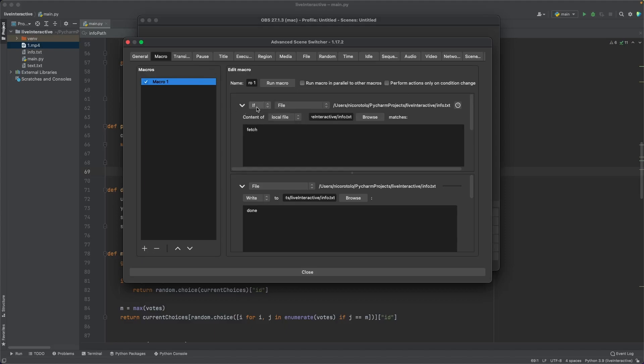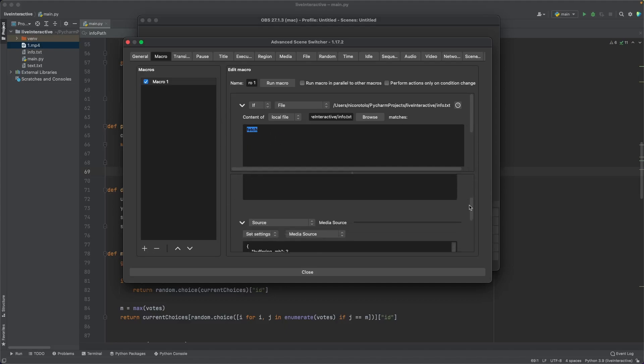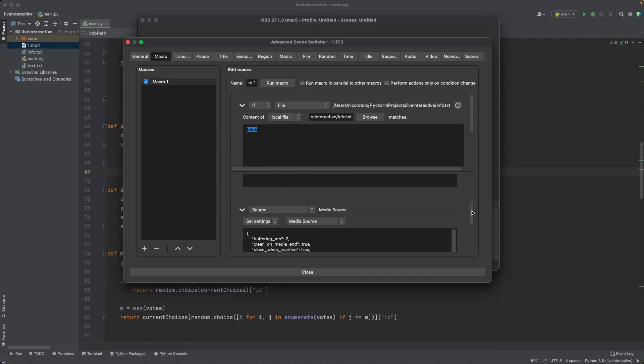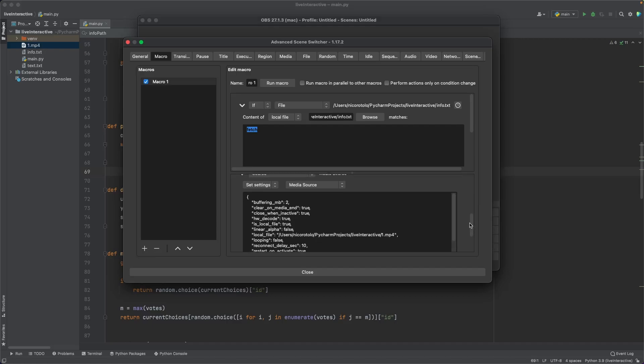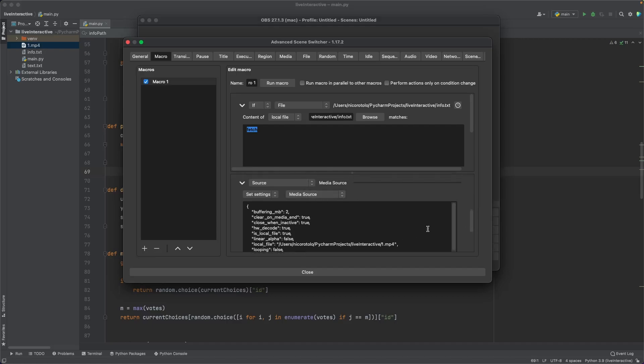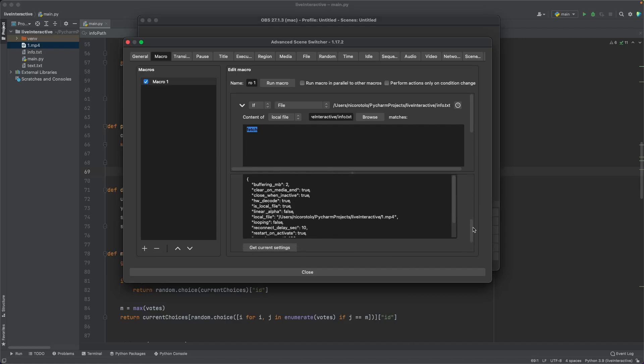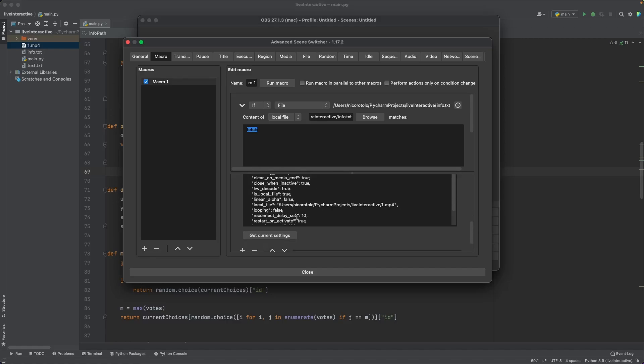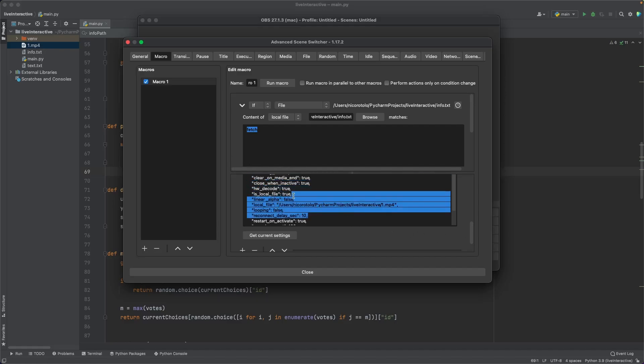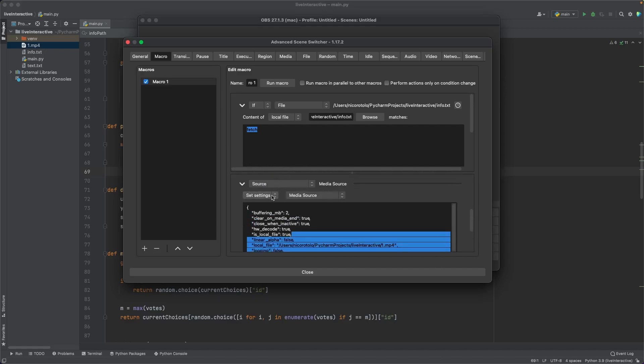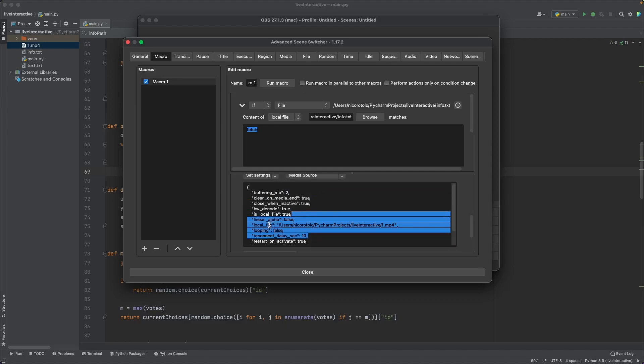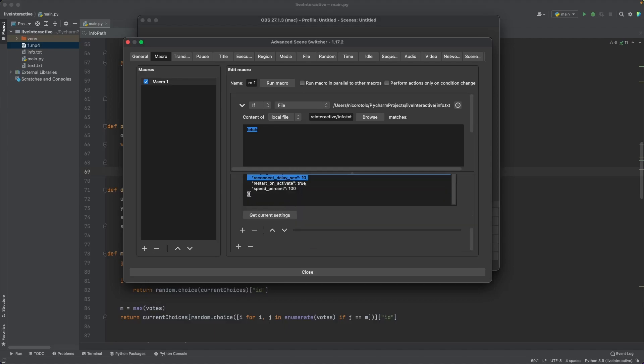Basically, I'm checking if the file that we're writing to, the info file, has in its content the word fetch, then I'm going to do a certain action. If the file has the word fetch, then what I'm going to do is I'm going to replace that word and change it to done, because just so I know that OBS actually responded to me. And then I'm also going to do another thing. I'm going to reload the media source. Now, I figured this out by trial and error. But basically, if you get the source that is actually streaming the video, and you change its settings to anything, like even if you don't actually change the settings, but you just set the settings, like do a set settings command, then the stream, the media source, is actually going to refresh. And the stream is going to start at the beginning.